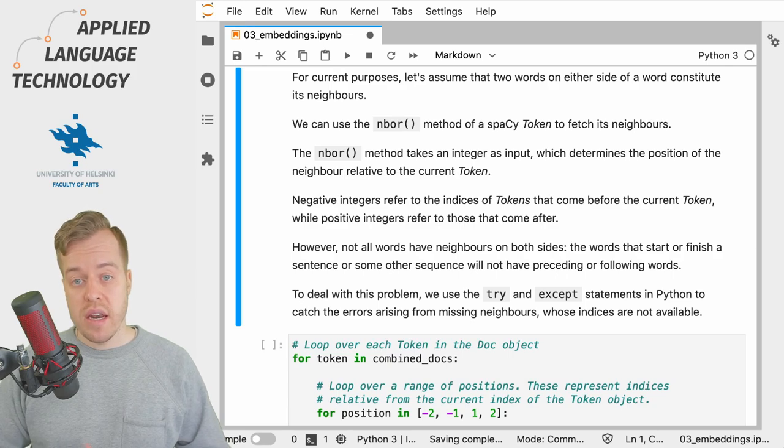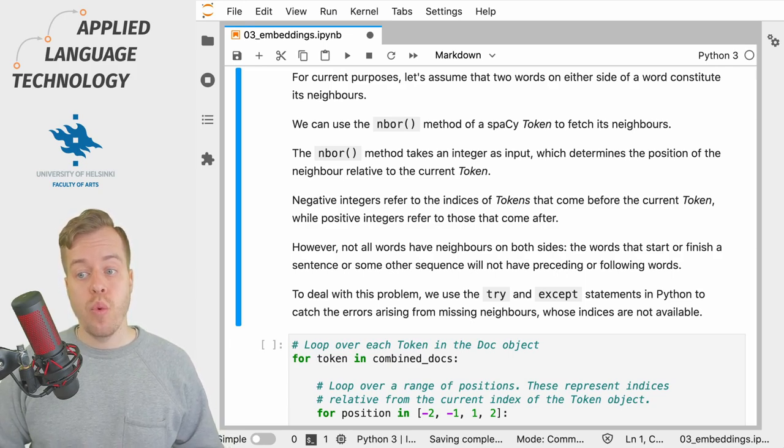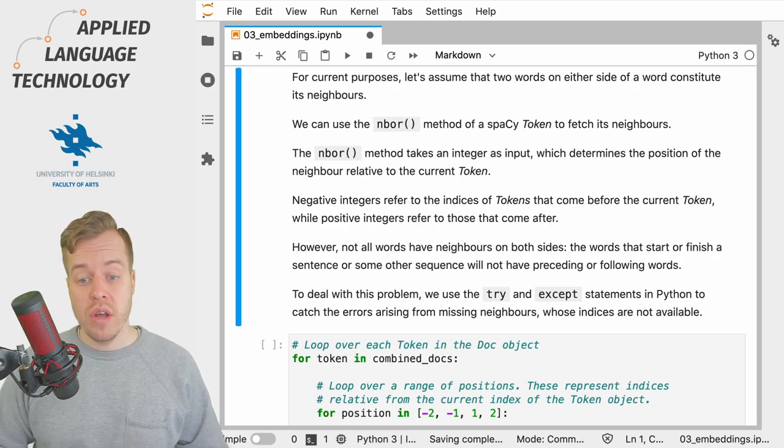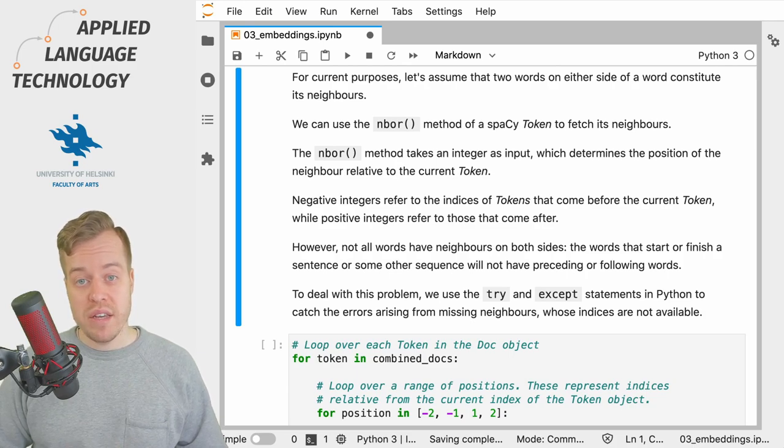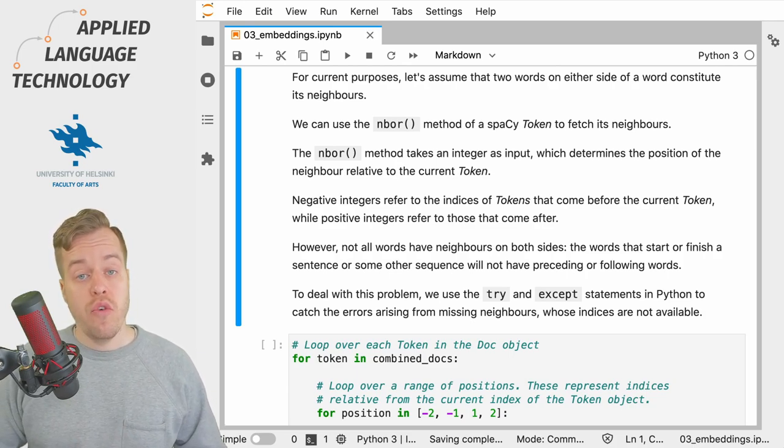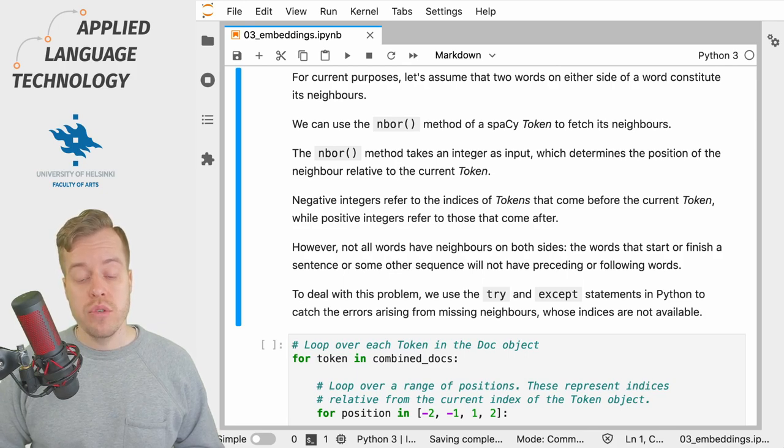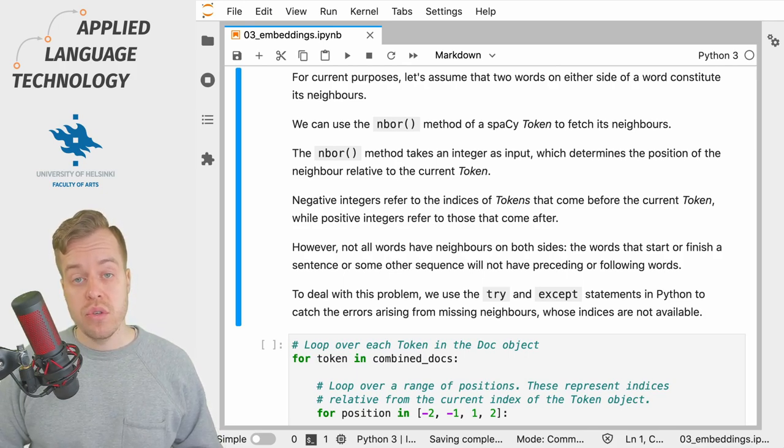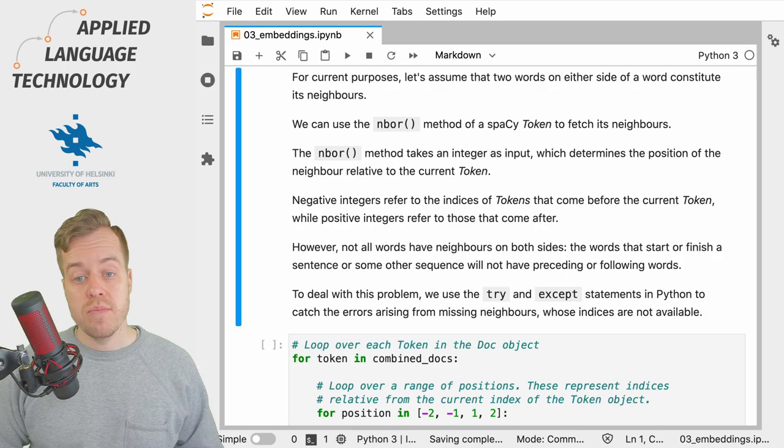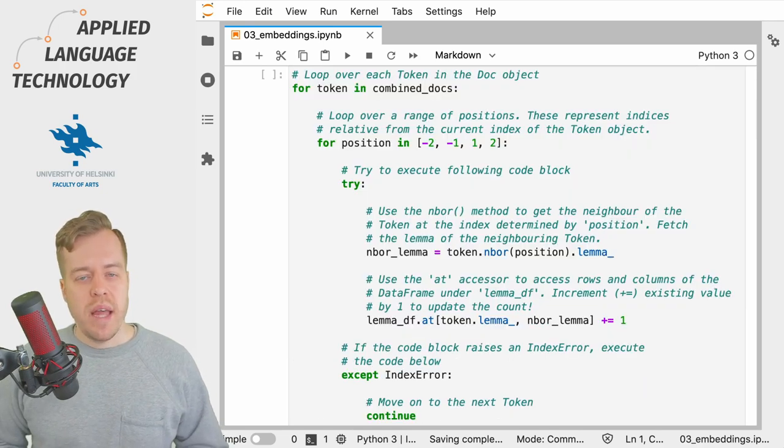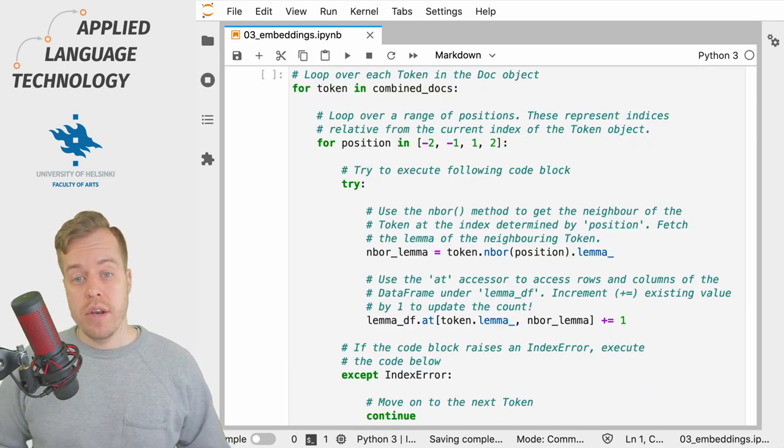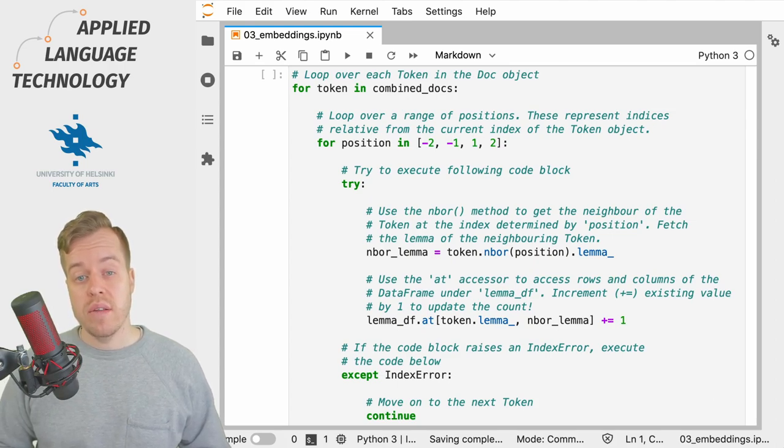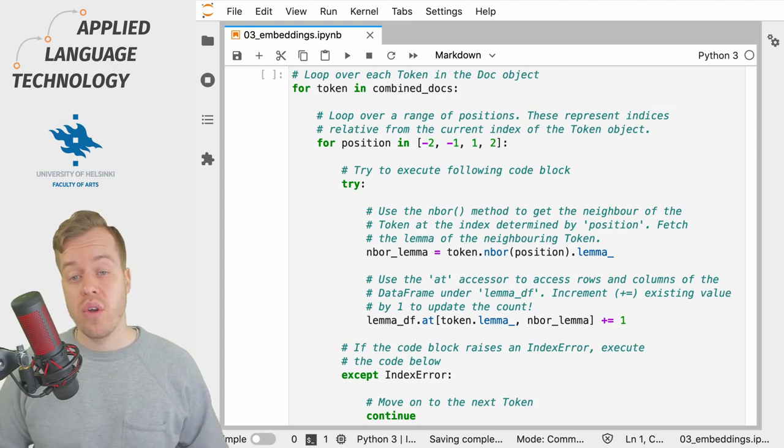This method takes a number as its input which determines the position of the neighbor relative to the current token. So for example, we could give the value minus one to the neighbor method to get the previous token. The problem is that not all of the tokens have neighbors, so we need to take this into account in our code when we look for co-occurring lemmas.